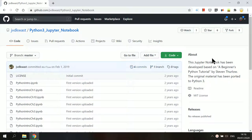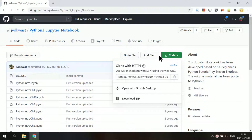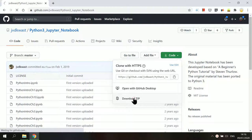On the GitHub repository site, click on the green code button, select download zip to save all the files in the repository to your computer.